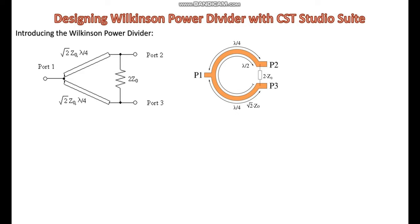A Wilkinson power divider divides the input power equally between the output ports. It ensures matched impedance at all ports to minimize reflections. This power divider offers excellent isolation between output ports, which is important to prevent interference and signal degradation.